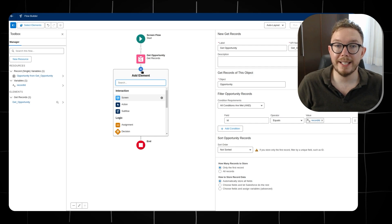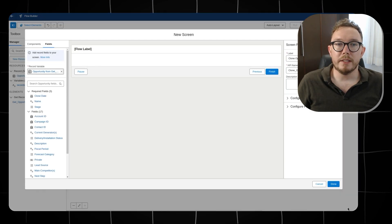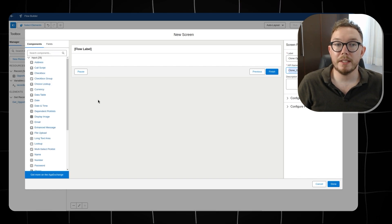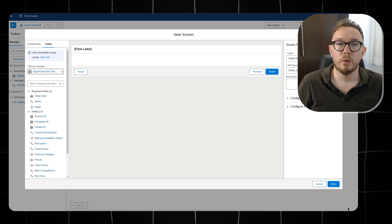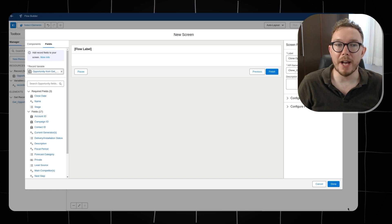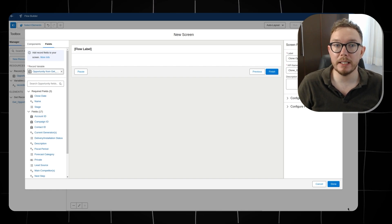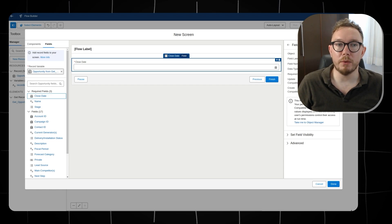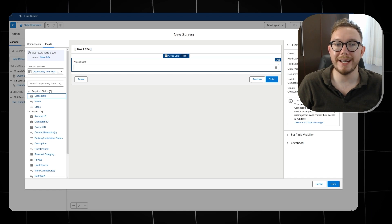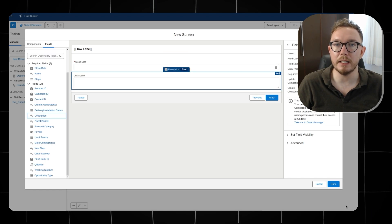Then we can take the user input using the screen element. Add a screen element and give it a name. On the left side of the screen, go to the field section. We can use the record variable to directly edit values from the opportunity retrieved previously. We can select this variable and drag its fields that we want to edit — in this case, the close date and the description.